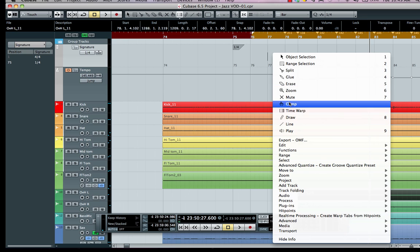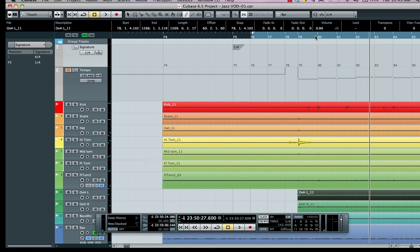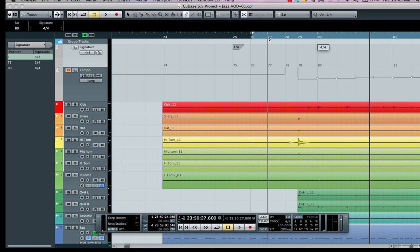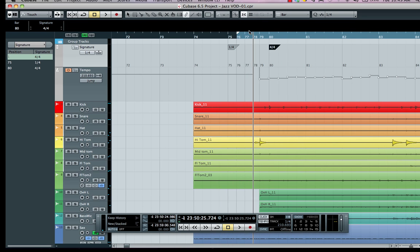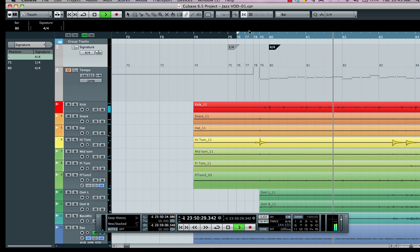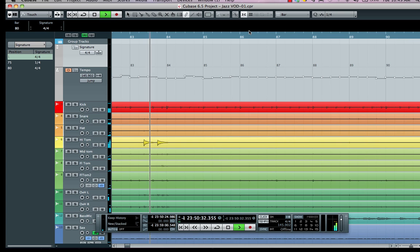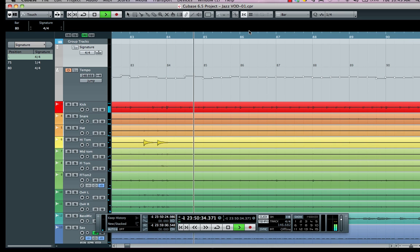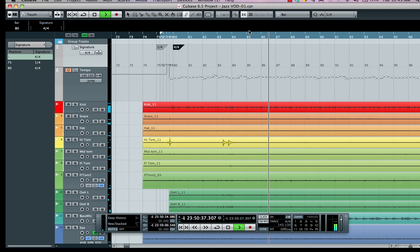I'm going to select my pencil tool, my drawing tool, and right at measure 80 we're going to set this to bars and beats and drop in a four-four value. Now we listen to it and we now have our four-four meter.